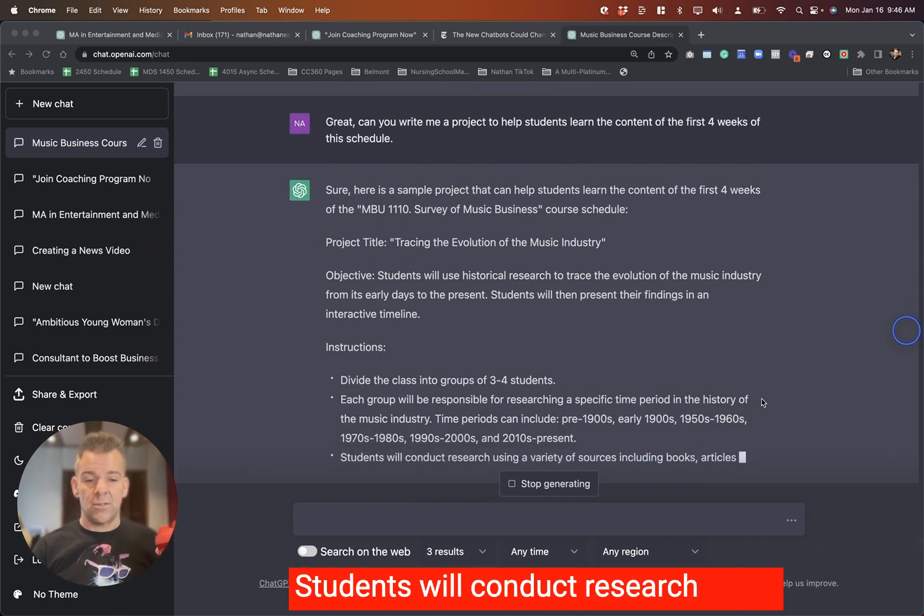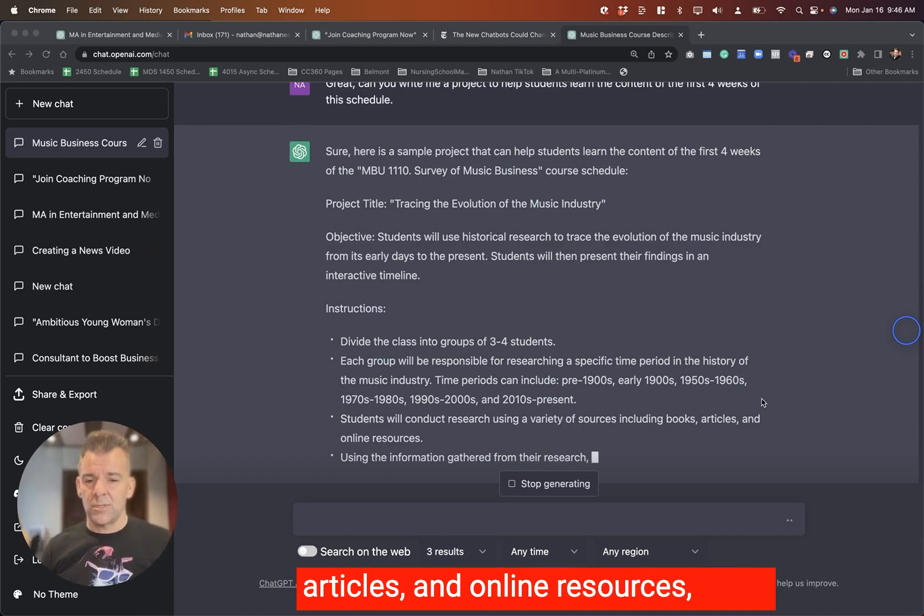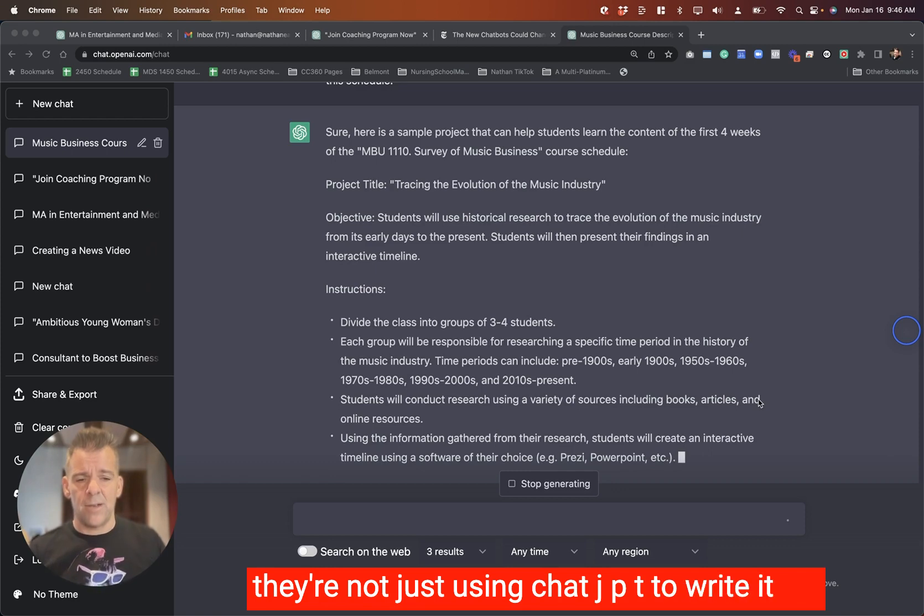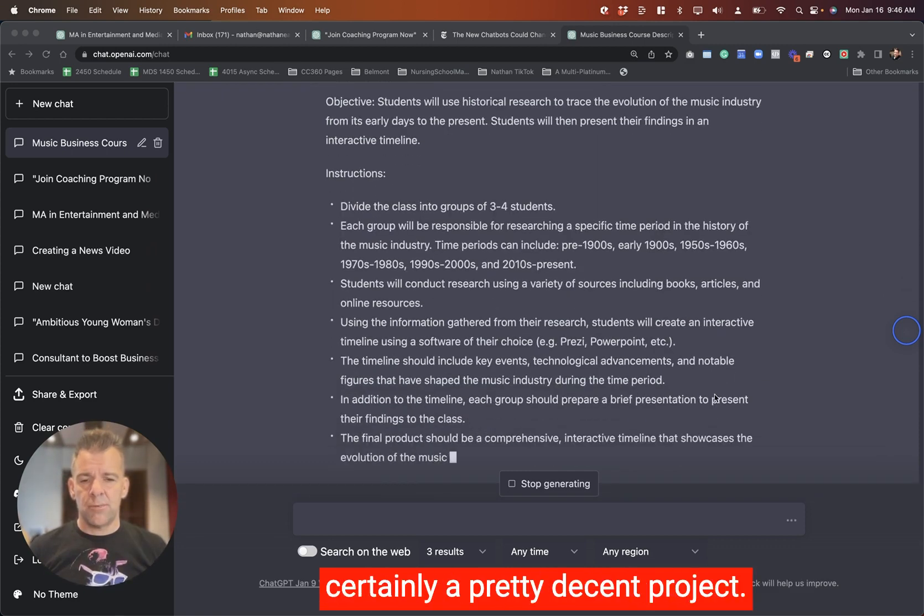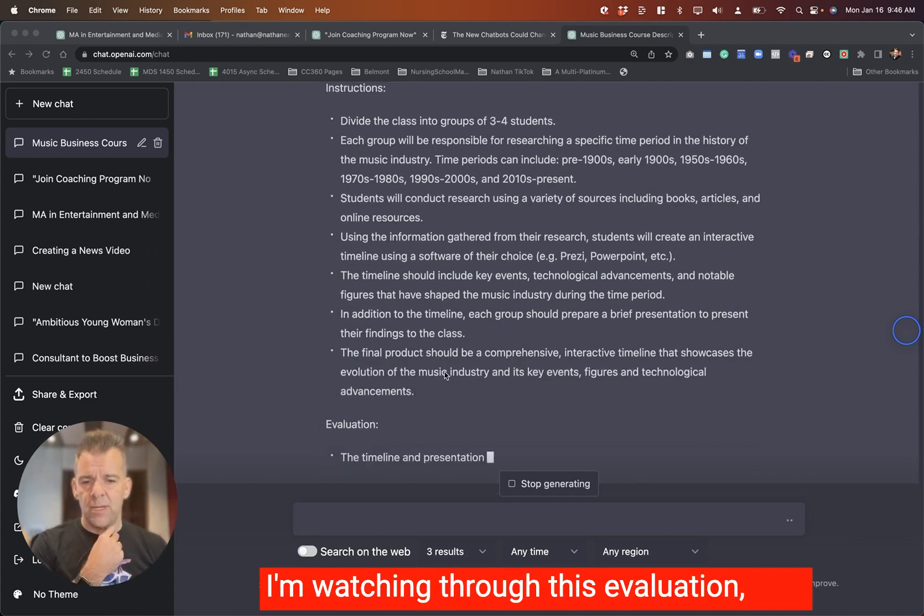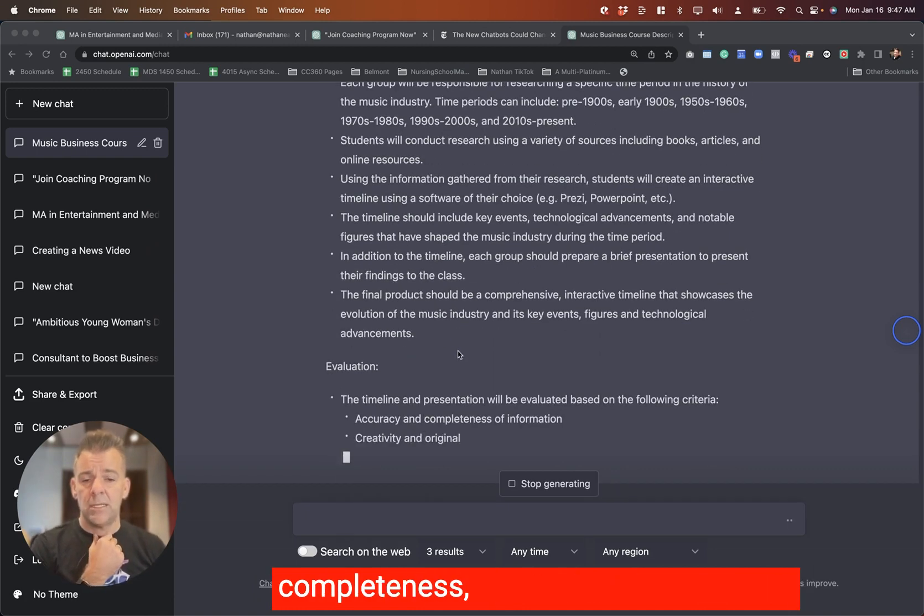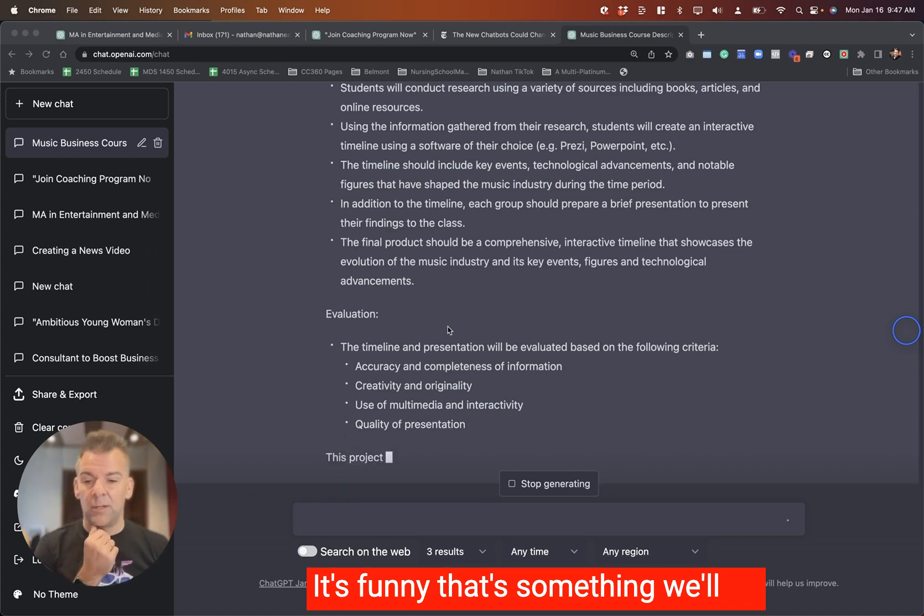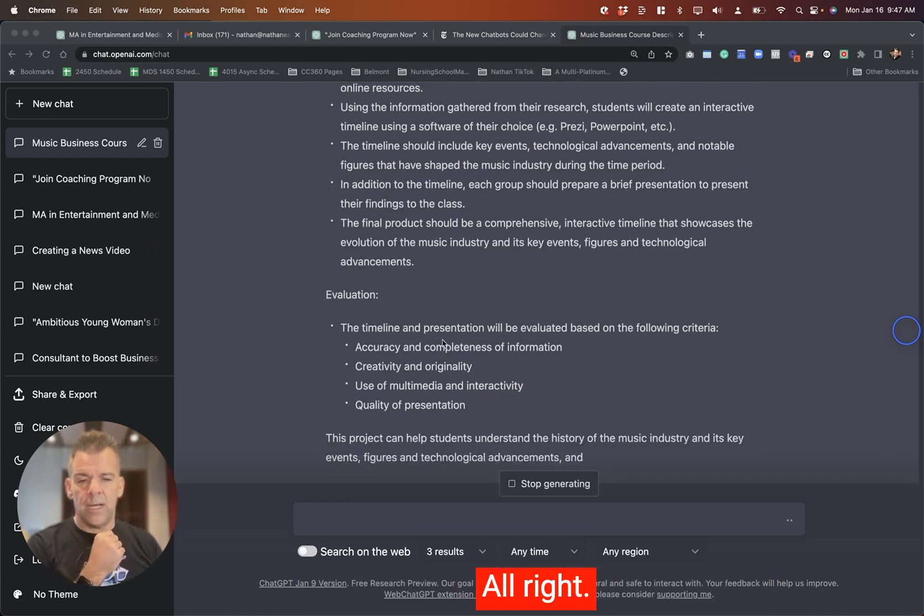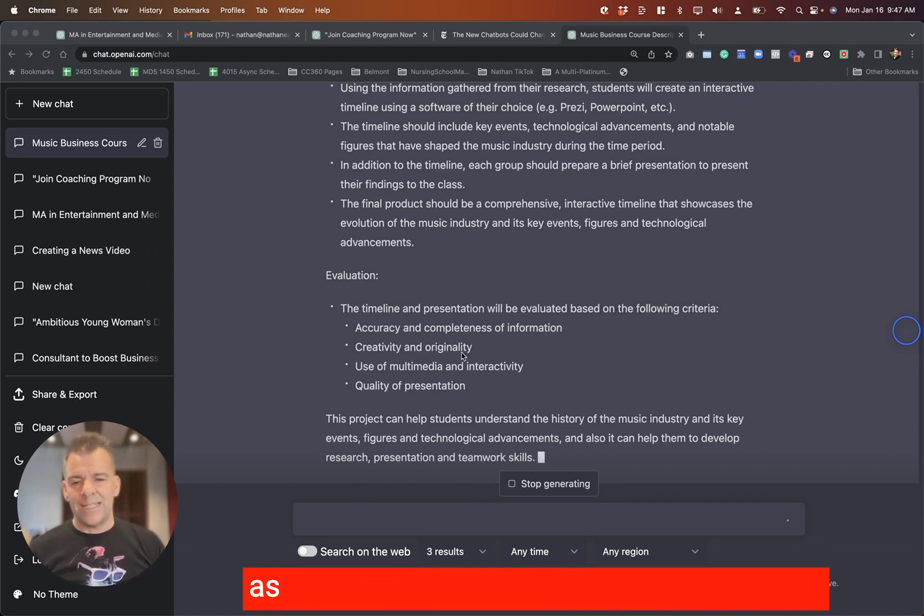Students will conduct research using a variety of sources, including books, articles, and online resources. Or it's possible we'll have to just confirm that they're not just using ChatGPT to write it all. And that's looking good. So this is certainly a pretty decent project. The thing that I'm thinking about though, as I'm going through this evaluation, timeline and presentation evaluated on the following criteria. Accuracy and completeness. Creativity and originality.